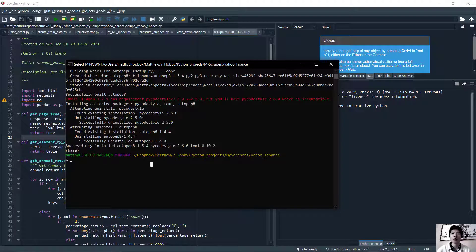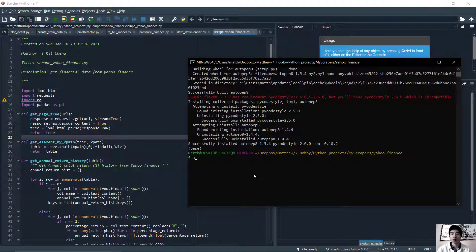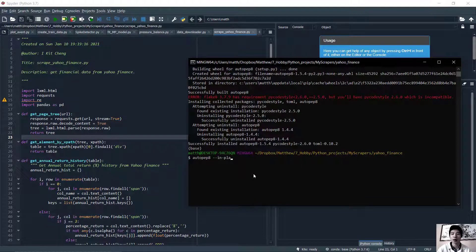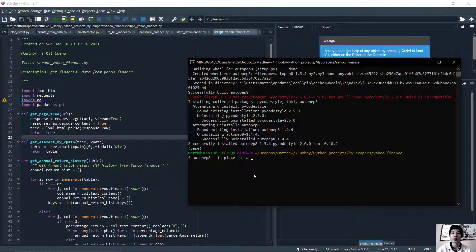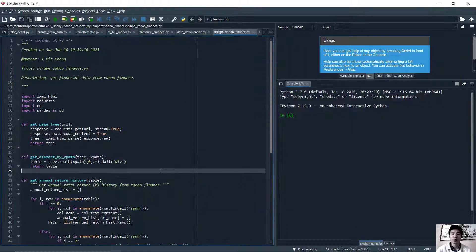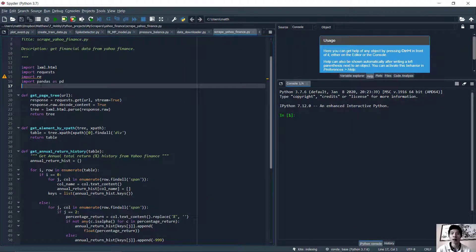We're going to type autopep8. We're going to use the argument --in-place, which means it will update the file you have instead of creating a new one. And we're going to use this flag -a -a, which means aggressiveness. And finally, we're going to use your filename. Go ahead, press enter.